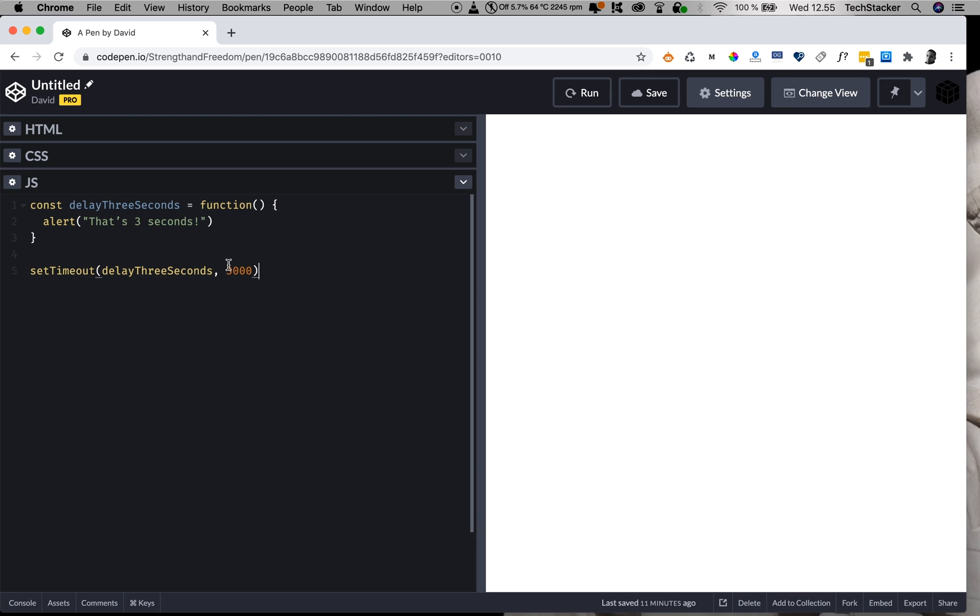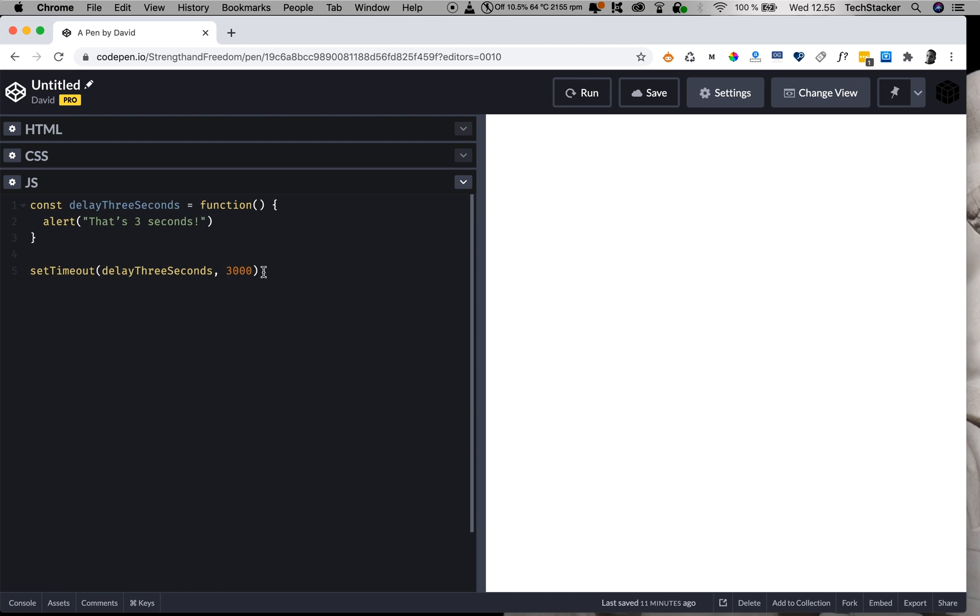If you have a bunch of other code on your website that is set to execute before this code, well then it could take seven seconds, 10 seconds until this code actually runs. Now, hopefully not—that would mean that your website is horribly organized and has terrible performance—but it could also just take four and a half seconds, five seconds, or 3100 milliseconds, right?